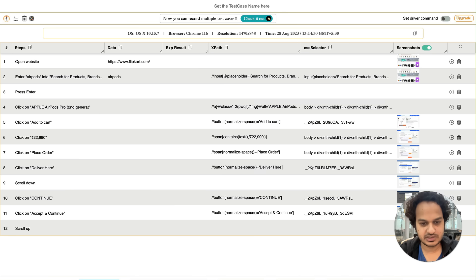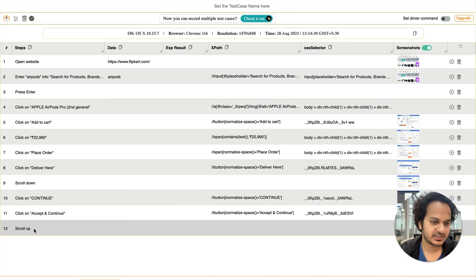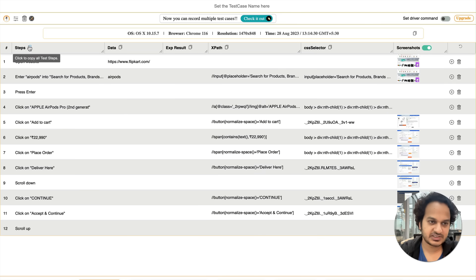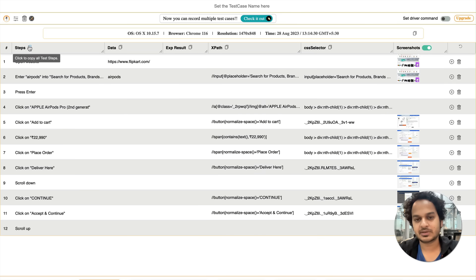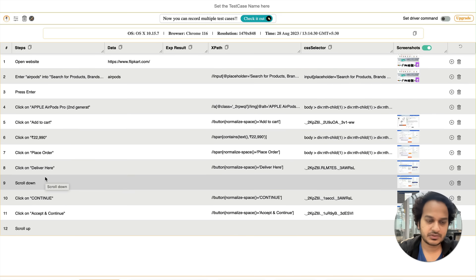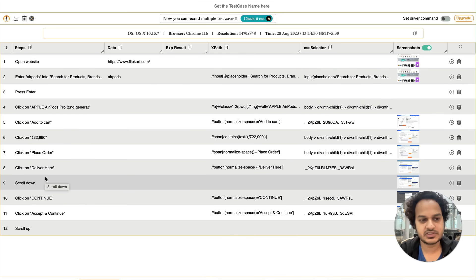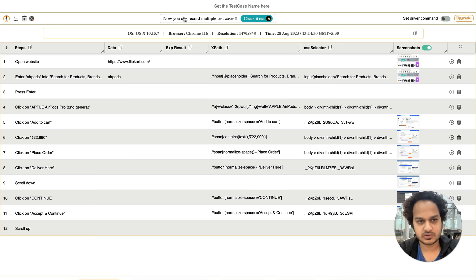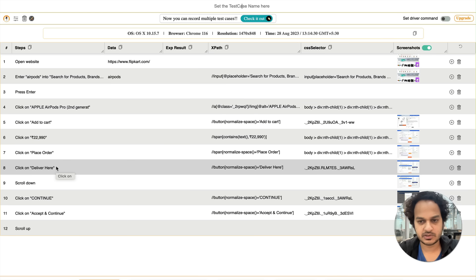You can simply download this as a test case. Or if there is a bug at a particular point, you can copy these steps and paste them to your developer, telling them these are the steps to reproduce the bug. Also, if you want to reproduce the issue yourself, you need not recall those steps — you can directly follow them from here.